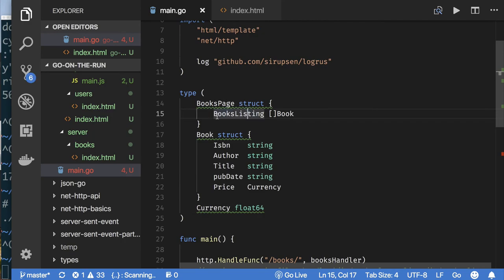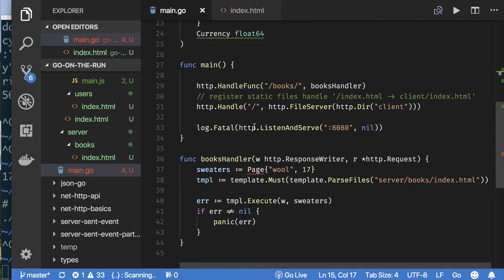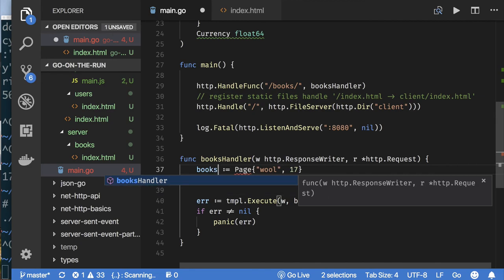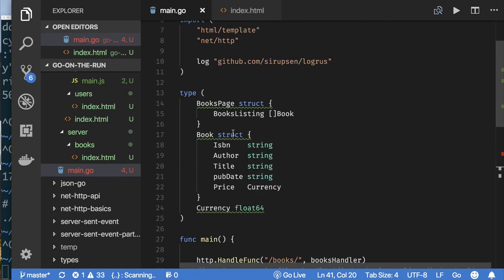Now I need to define the Book struct. It makes sense to have fields like title, ISBN number, and similar things. The fields need to be uppercase — because if you use lowercase, only members of the same package can access them. The template reader from the Golang library is not part of the main package, so it can't access lowercase fields. Hence all struct fields must be exported (uppercase).